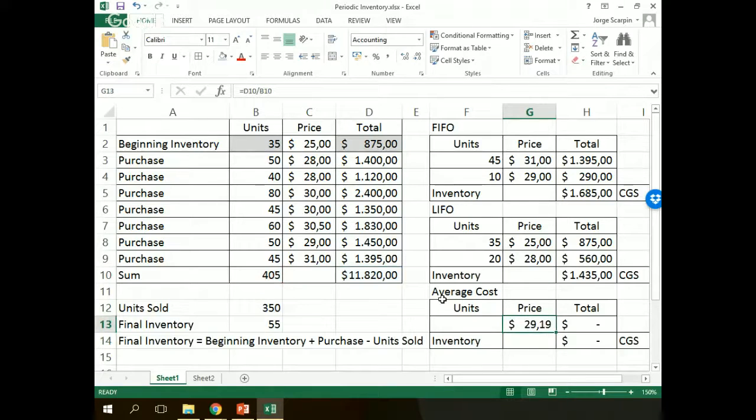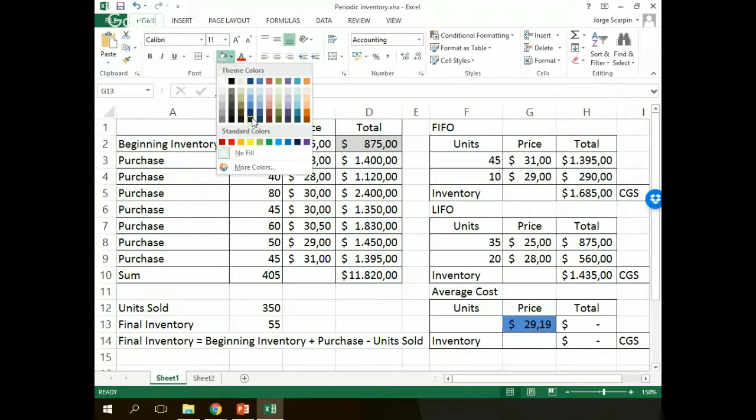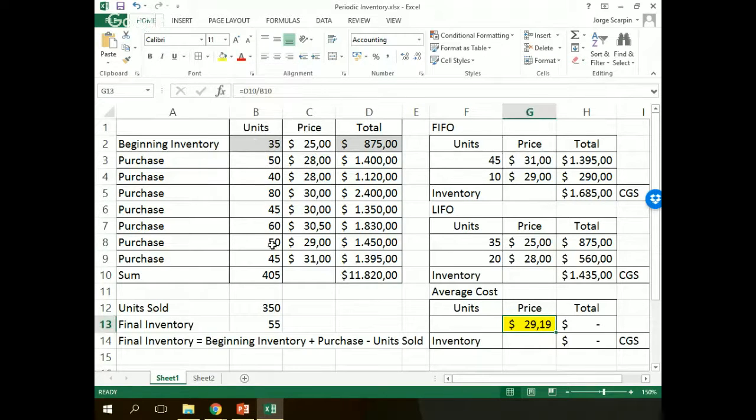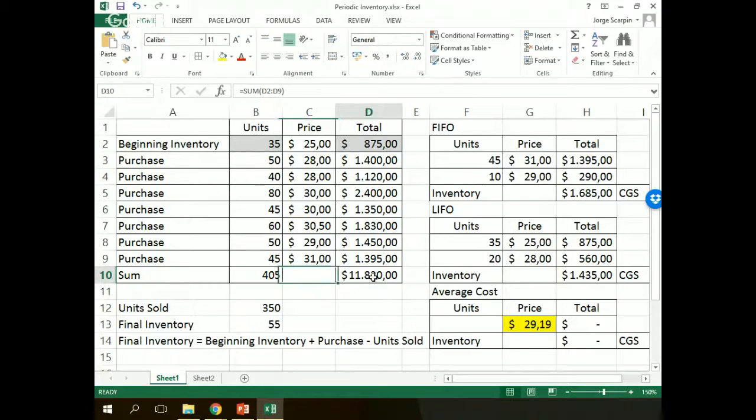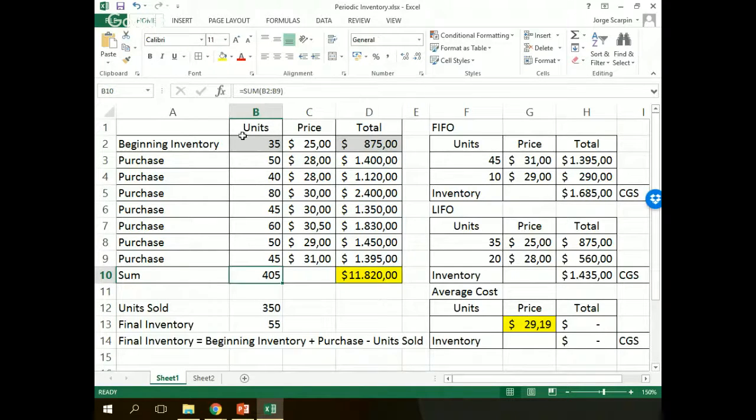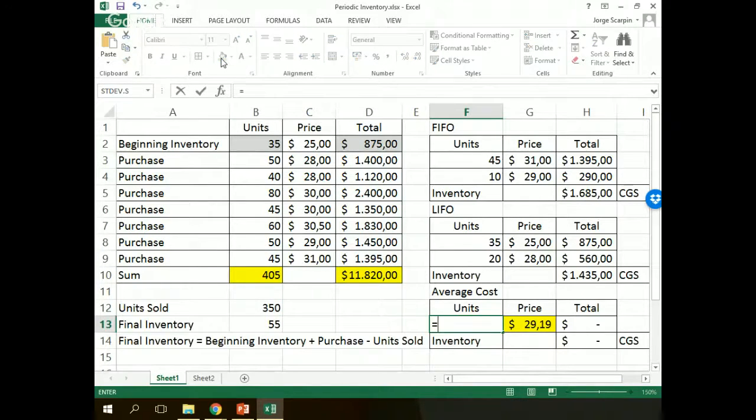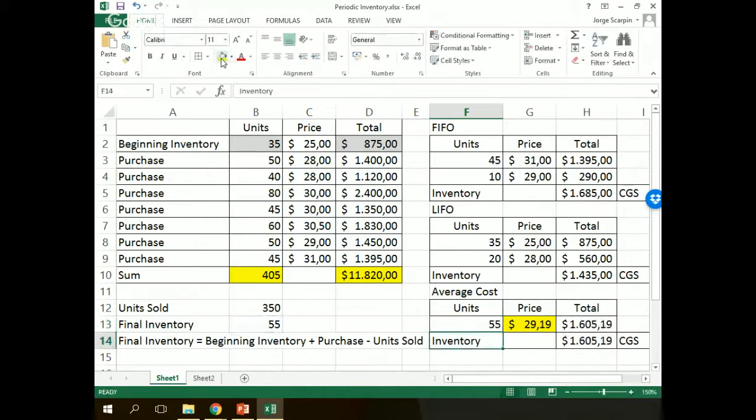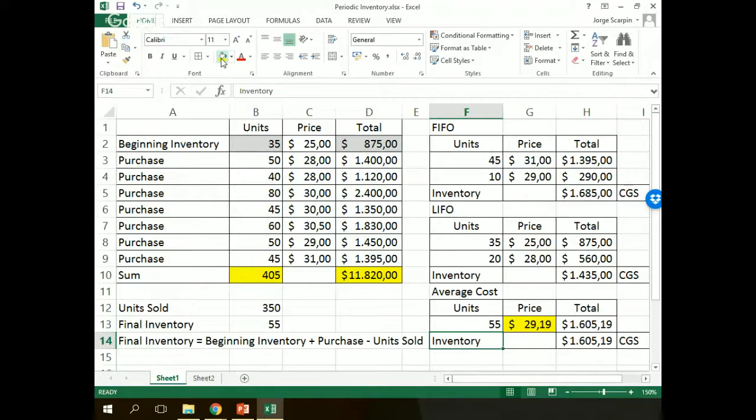We will work with our sum price, so total divided by units, $29.19. So let's, we do not want only our inventory right here, this one, this one divided by this one. And our units, 55, $1,605.19.